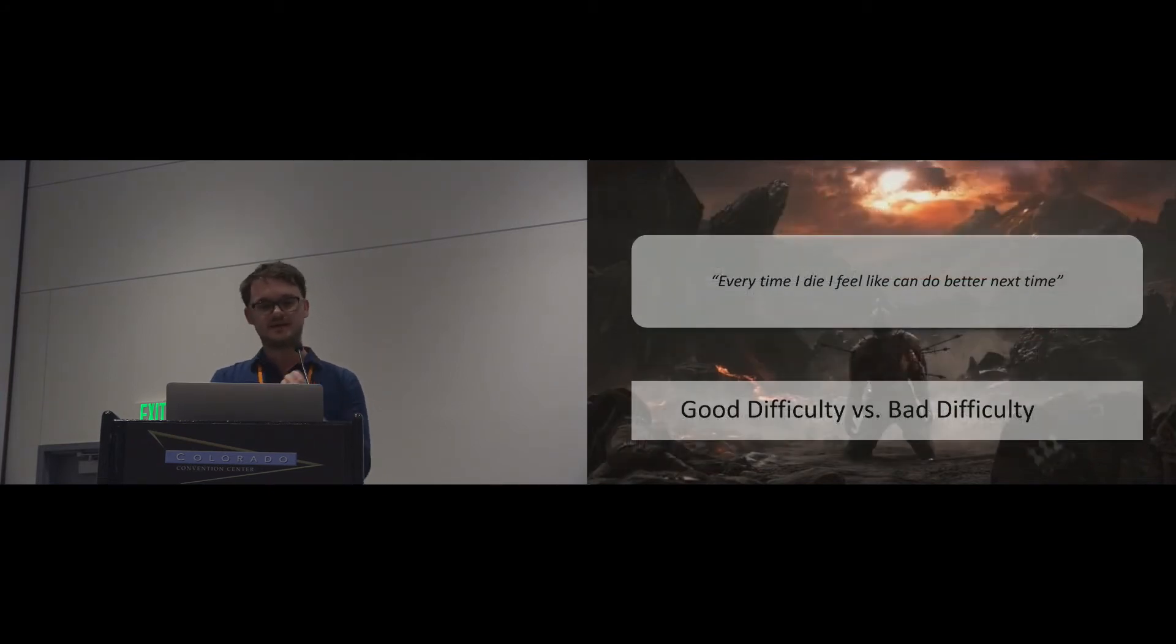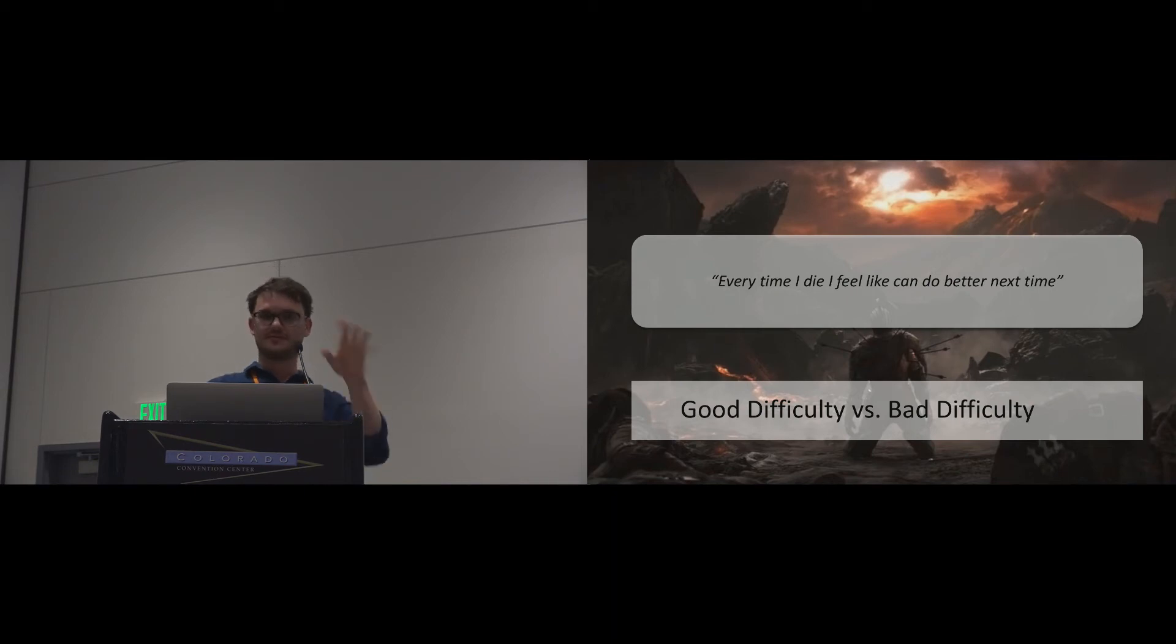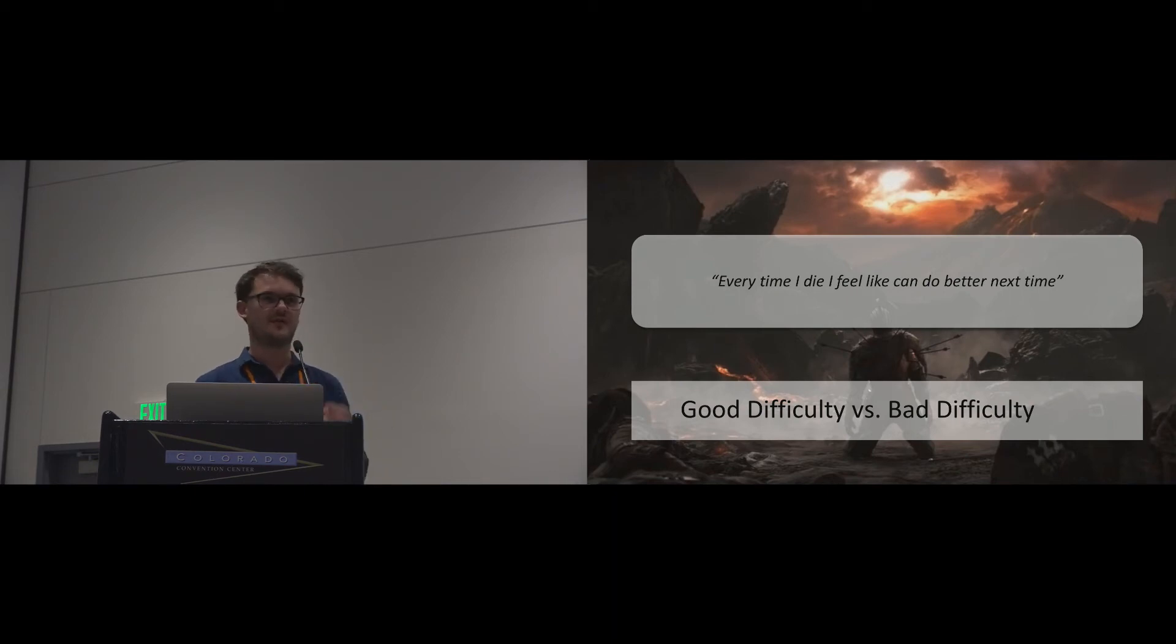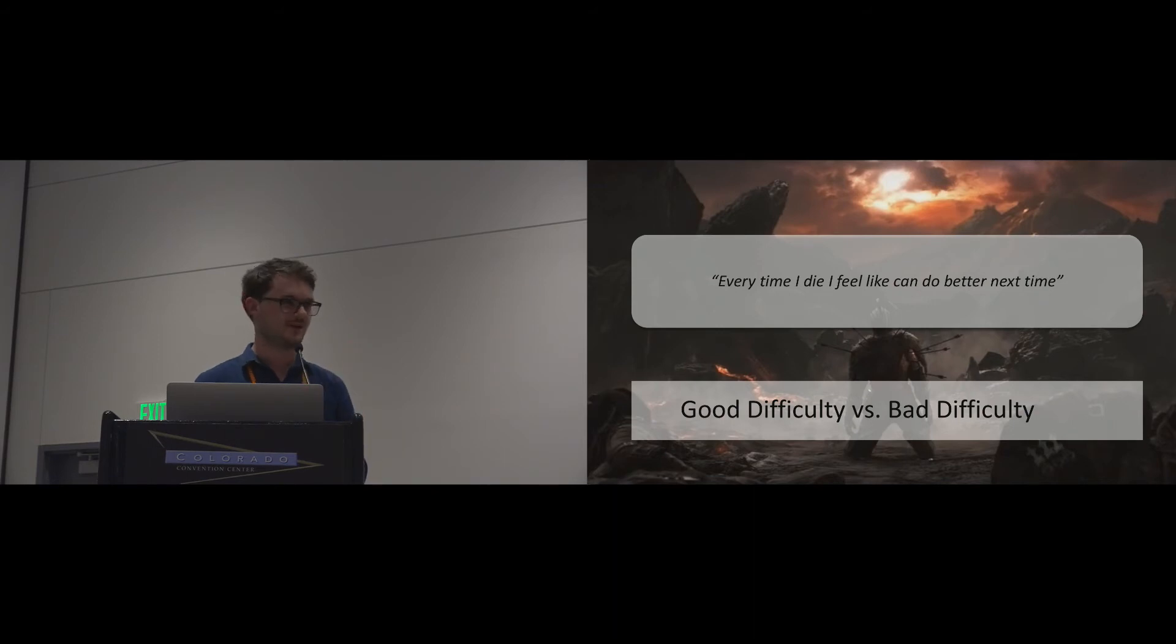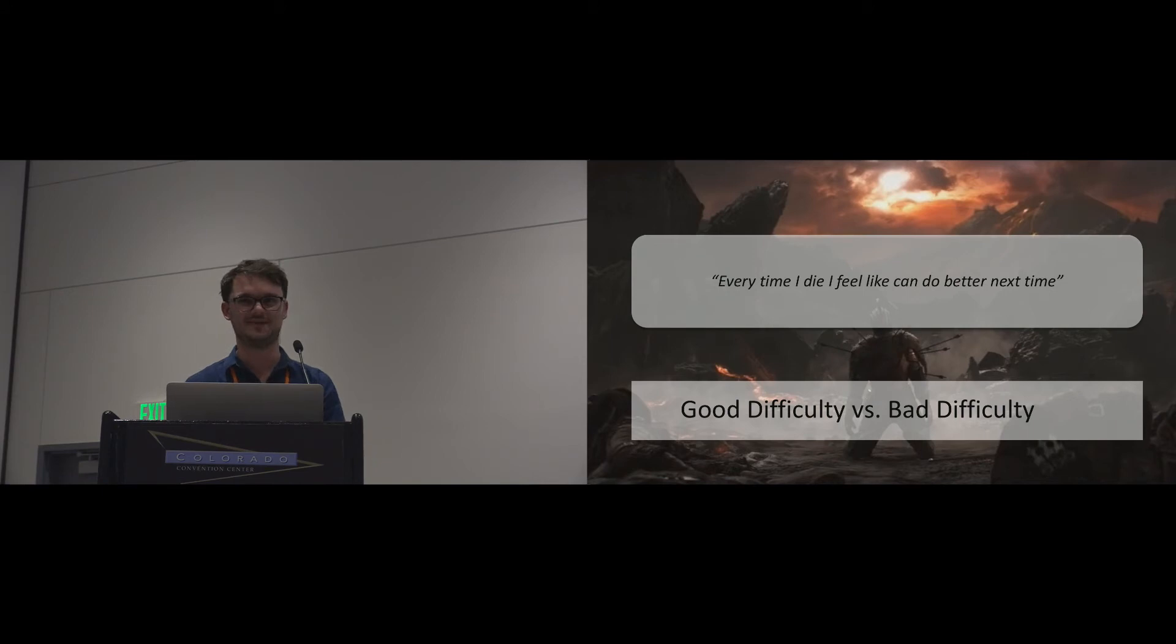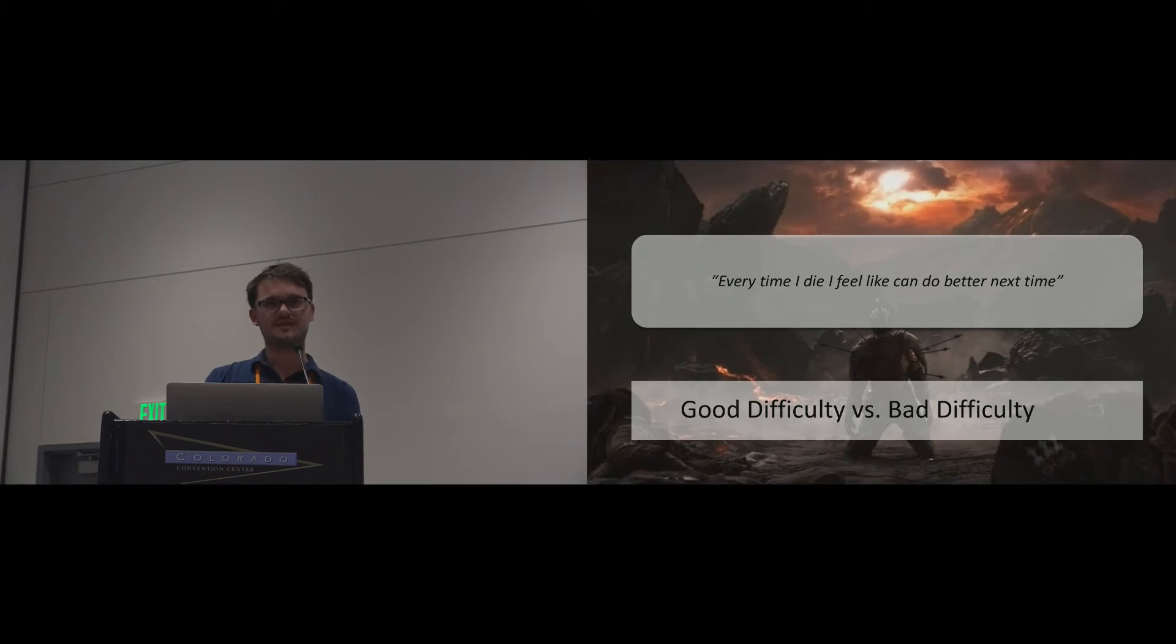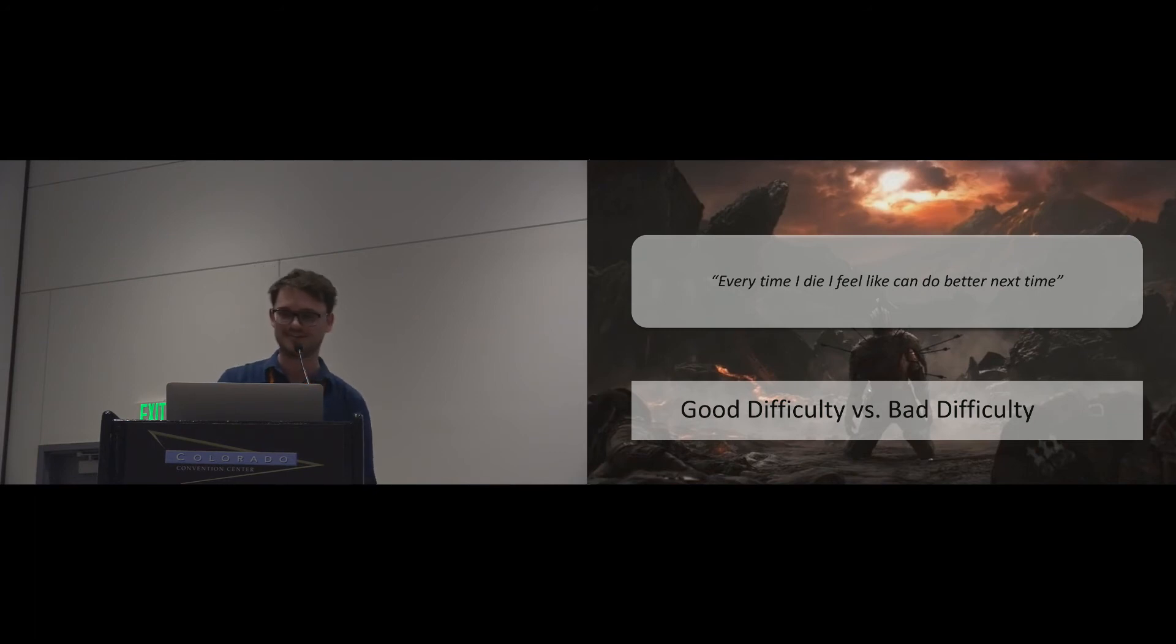One of the quotes I found was, 'every time I die, I feel like I can do better next time.' This is indicative of an internal and controllable attribution of failure. I just want to give a shout-out, on Wednesday in the session, there's a research group from Basel who did an amazing study on Dark Souls, the game when you talk about difficulty. A lot of the quotes that they found from their participants also in the background already talk about player attribution, so I strongly recommend that talk. We can see that how difficulty is perceived kind of depends on how I attribute failure.